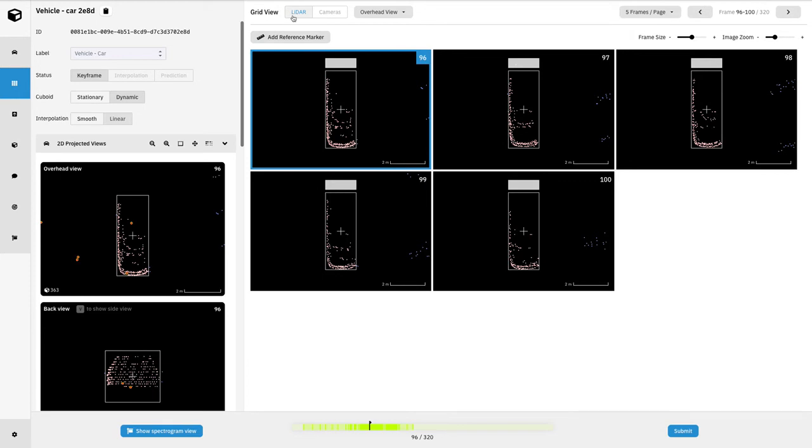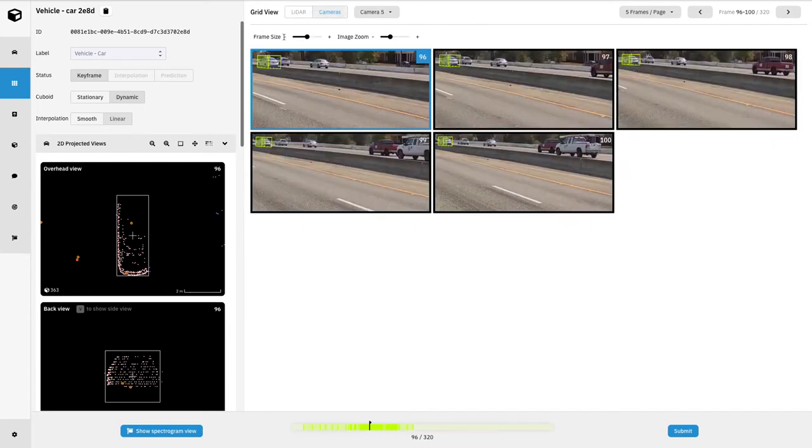Up here you'll see LiDAR and also cameras. This allows us to toggle between setting up a grid based off of the LiDAR points or setting up a grid based off of camera view.